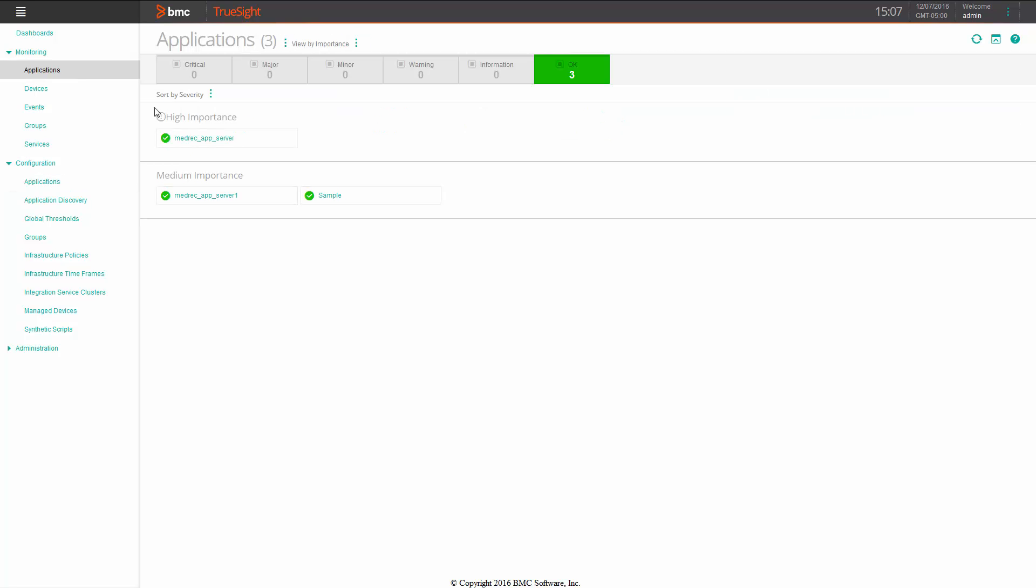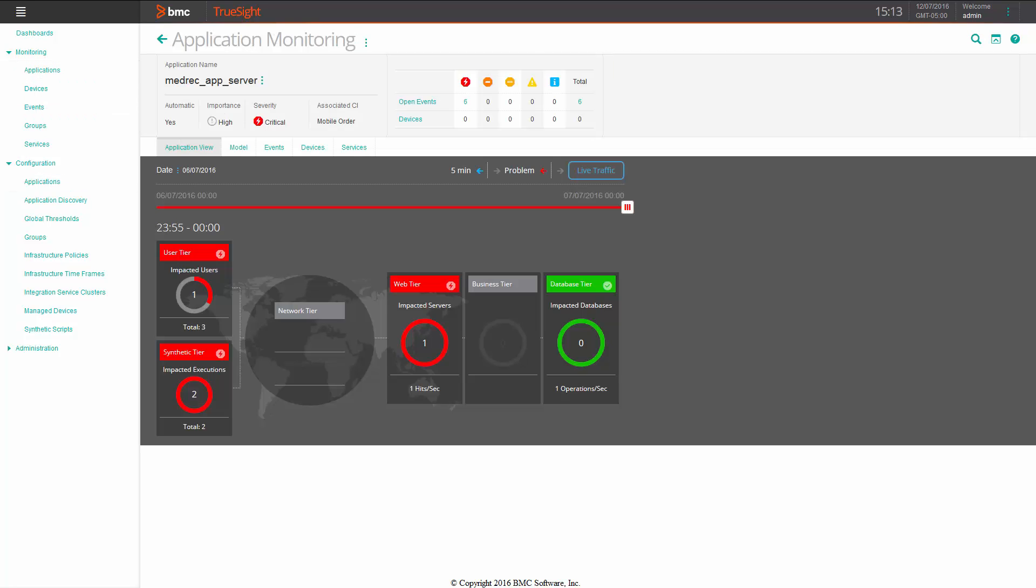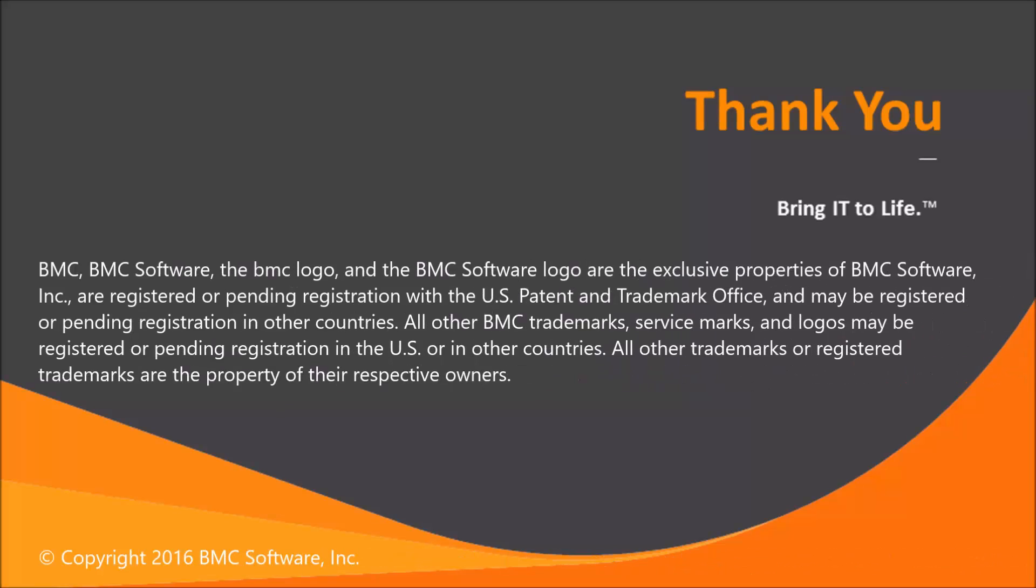I hope that shows you a little bit more about how to set application level thresholds for discovered applications and how you can set the impact for SLAs. Thank you very much for watching and I look forward to talking to you some more on the TrueSight Operations Management videos.